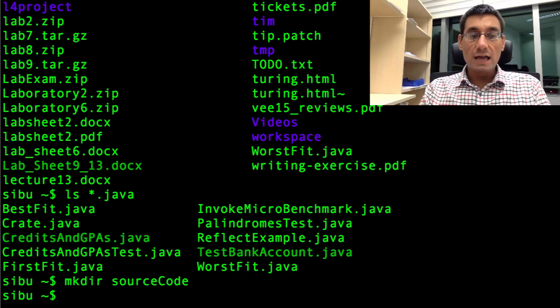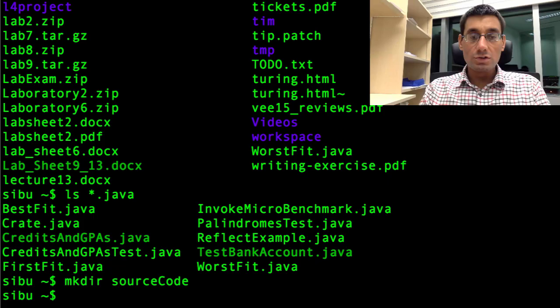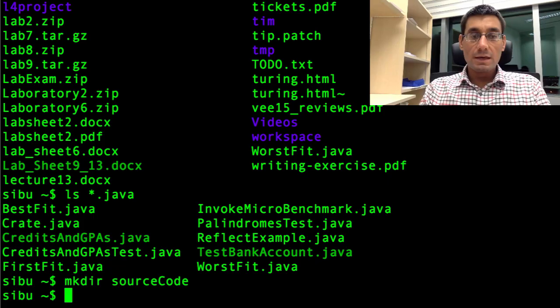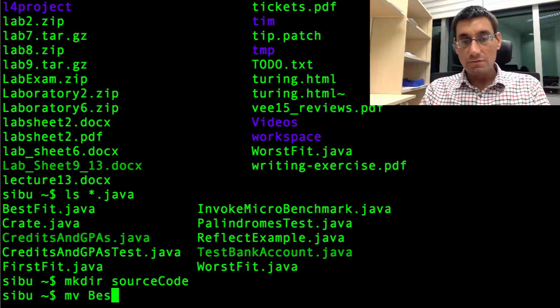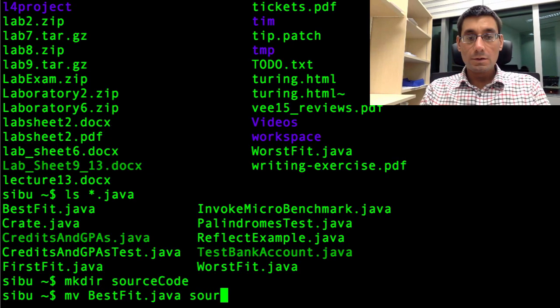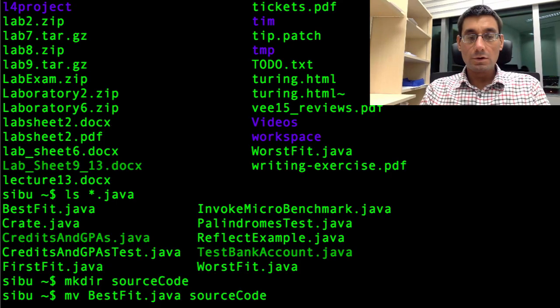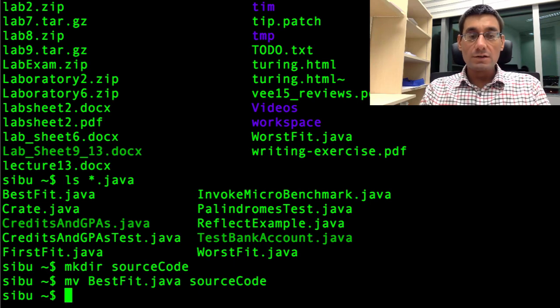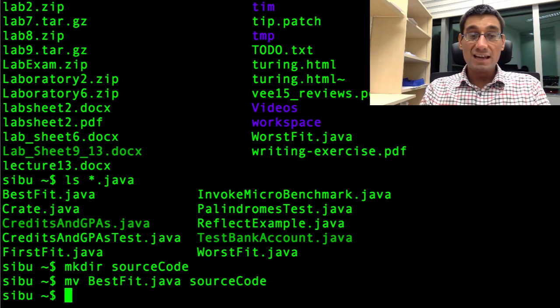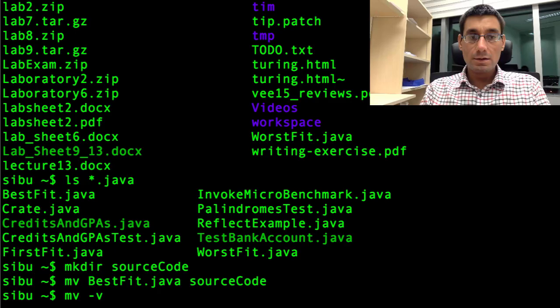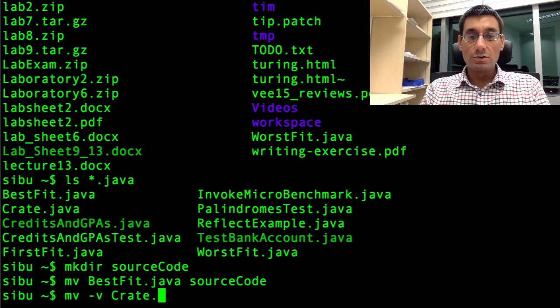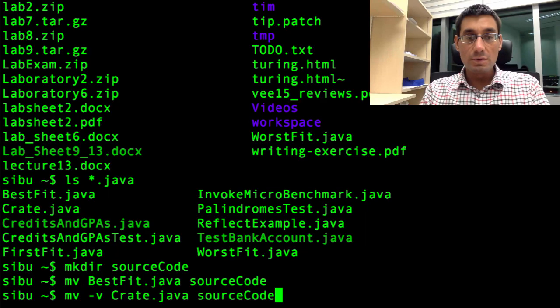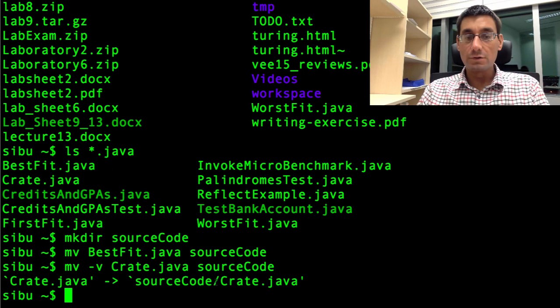Now what I can do is I can move my files into the source code directory. mv BestFit dot java source code. And when I've entered that, that first file has been moved into the source code folder. I can actually see the file moving if I say mv dash v. Let's try the next one. Crate dot java into source code and this will show me the file moving. There we go. I've moved crate dot java into source code slash, that's folder separator, crate dot java.